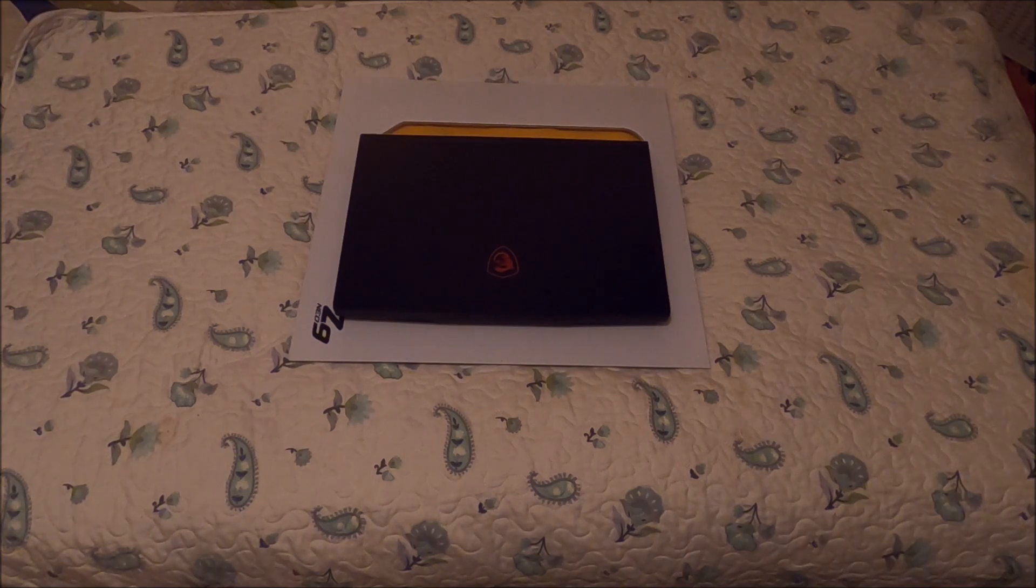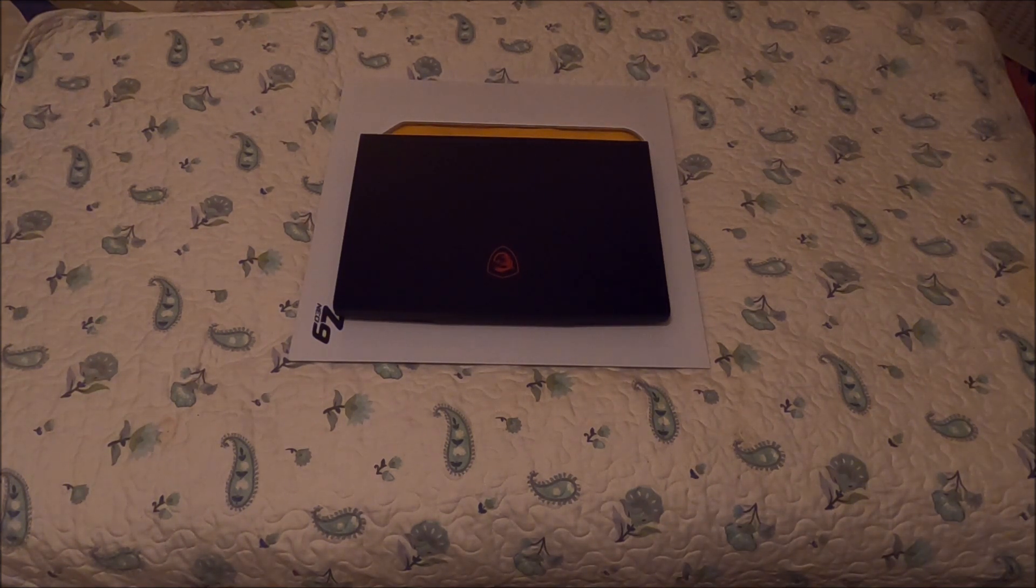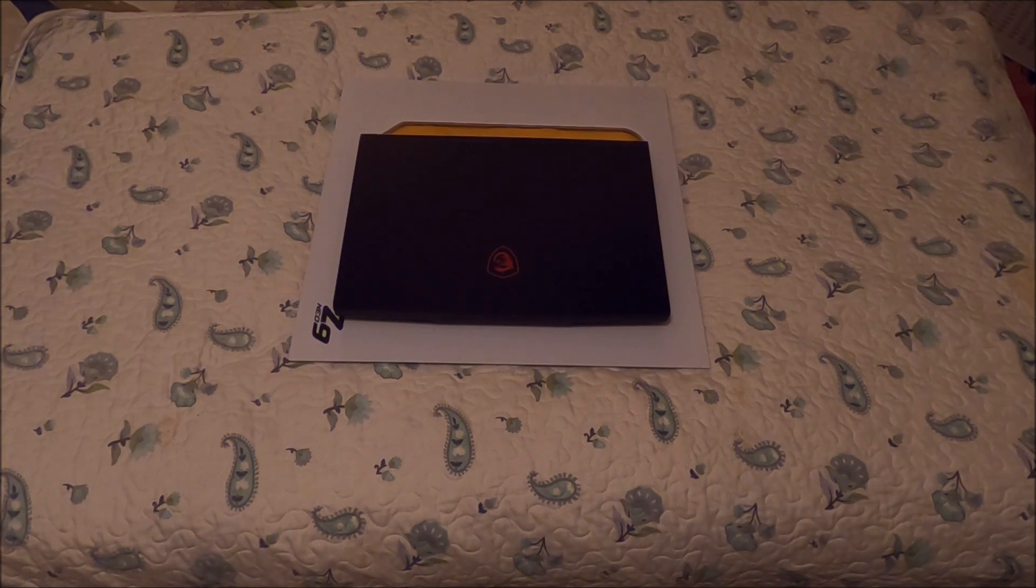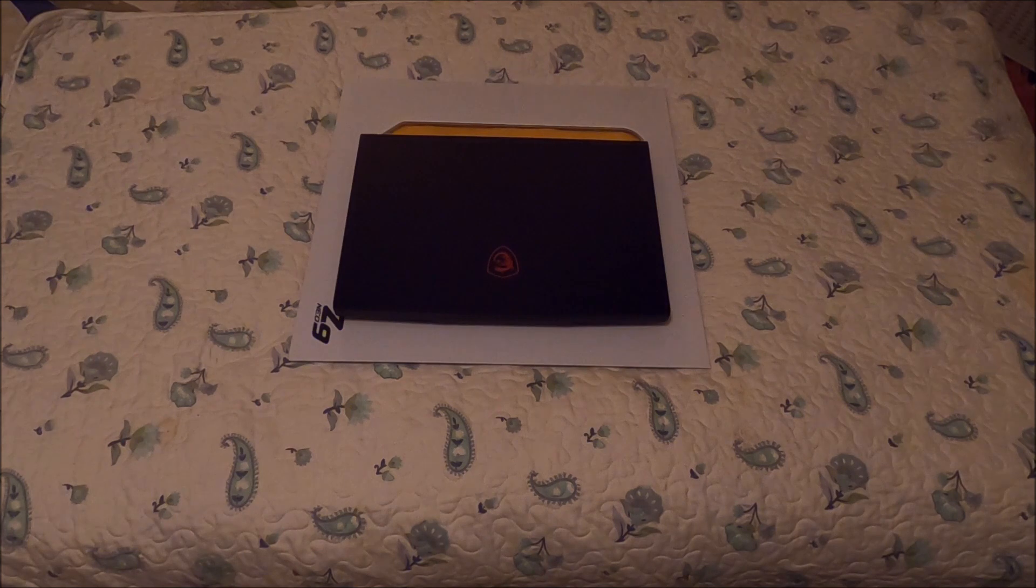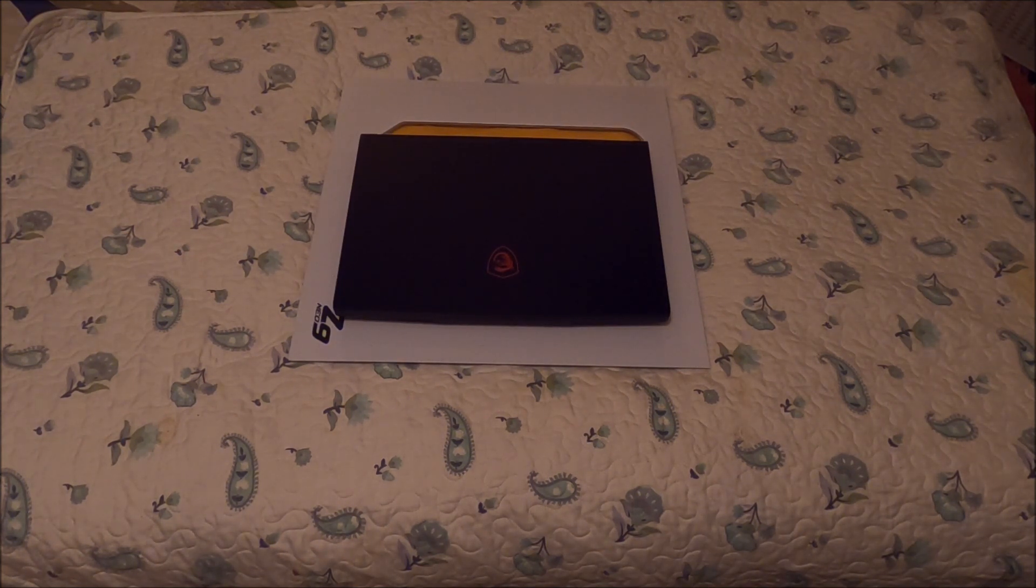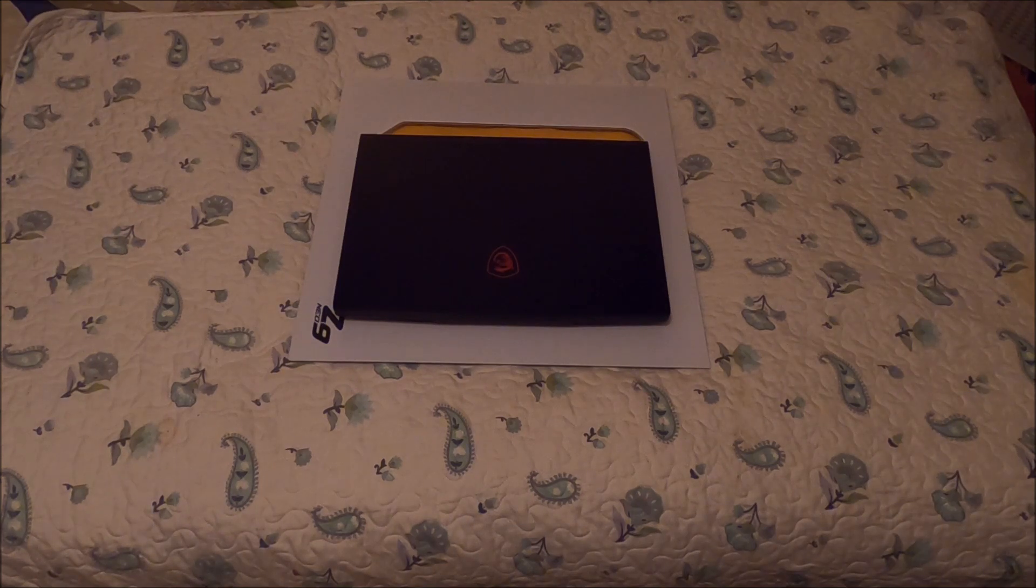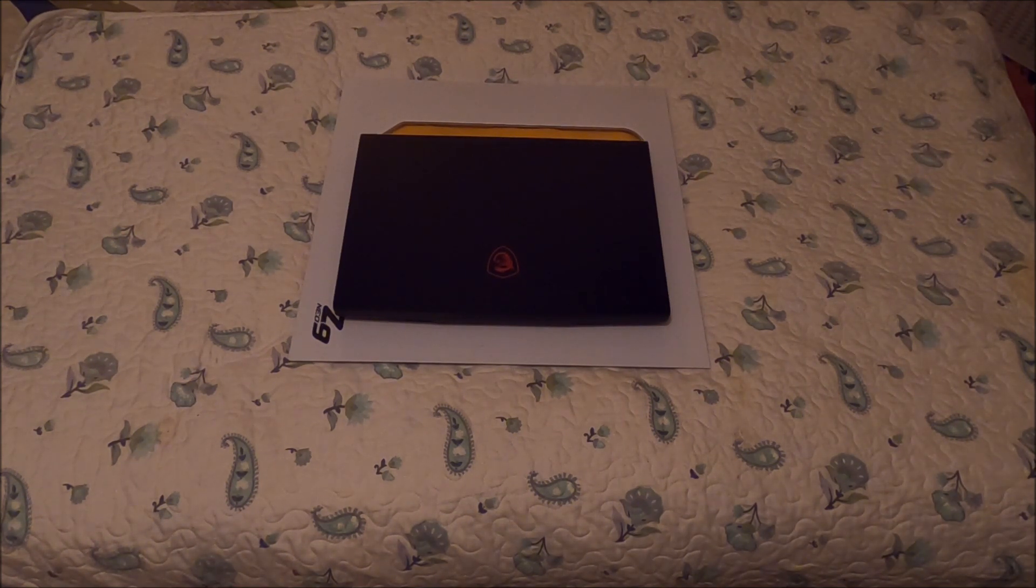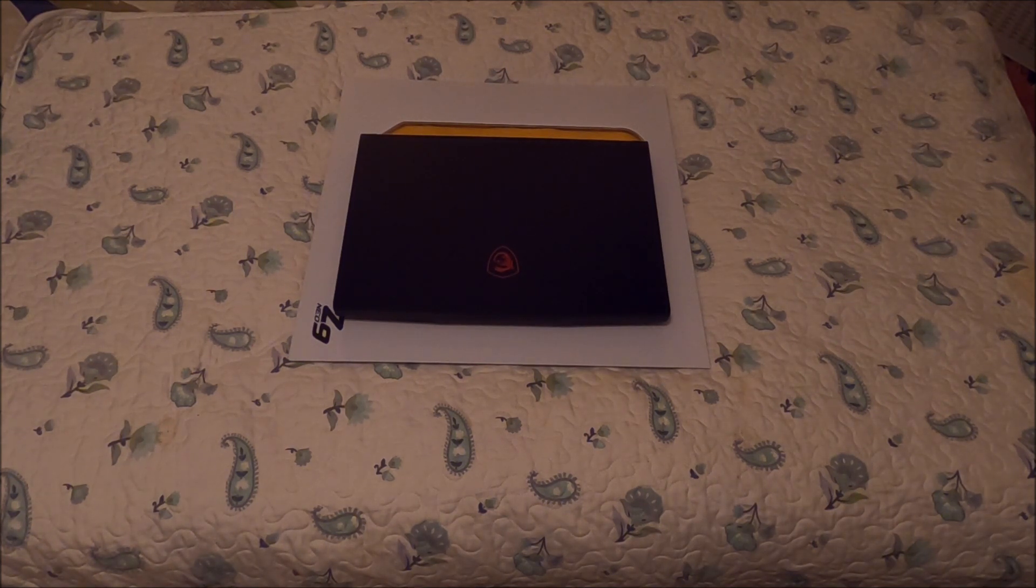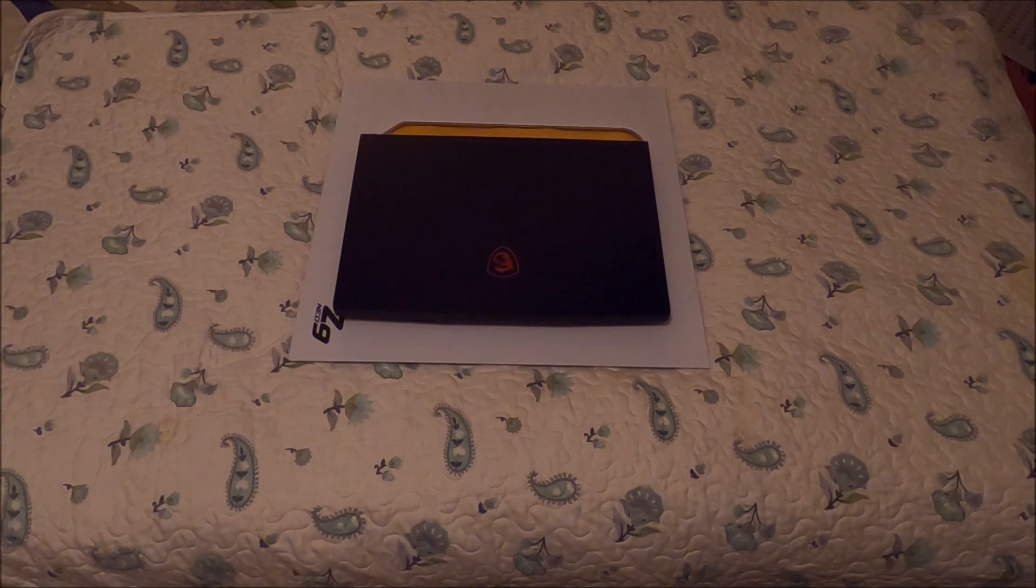Basically it is an MSI GF 65 Thin 10 SDR-458 US. This one has an i7 Intel processor and a GTX 1660 which has six gigabytes of RAM, so it can still run the higher-end mining software. It's done really good for mining and performs really well in games as well.